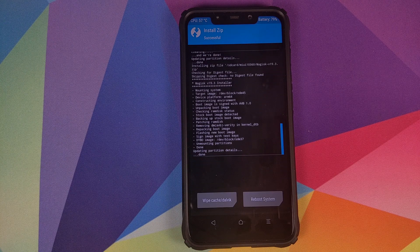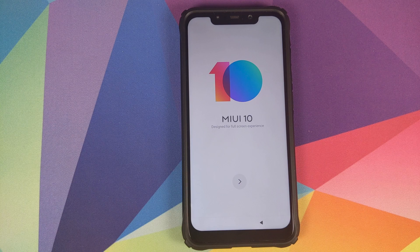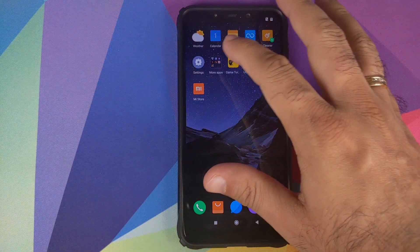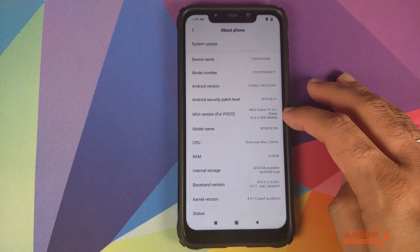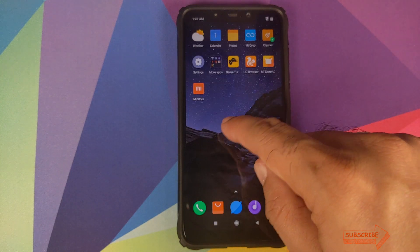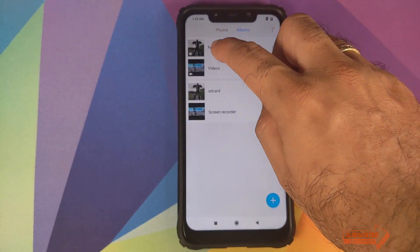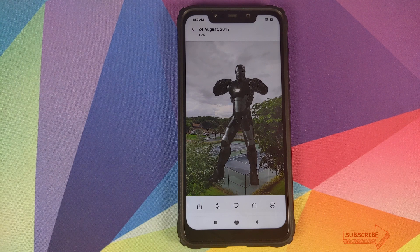Once the Magisk zip file has installed successfully, click on Reboot System. Back in Android, skip the initial setup. Go into Settings, then About Phone — you can see I am now running MIUI 10 Global Stable version 10.3.6.0. If we go into the Gallery application and then Albums, you can see the picture I had taken earlier is still there, so our pictures and videos were not lost.